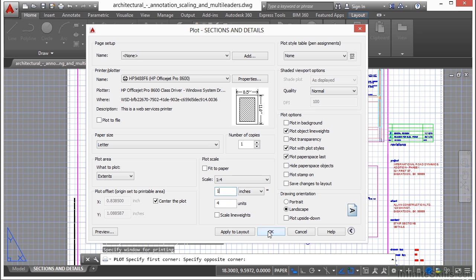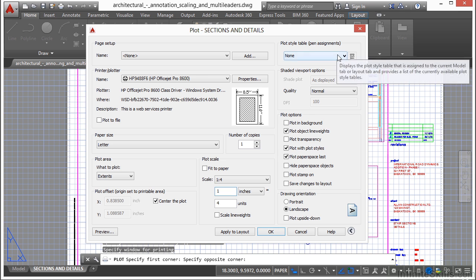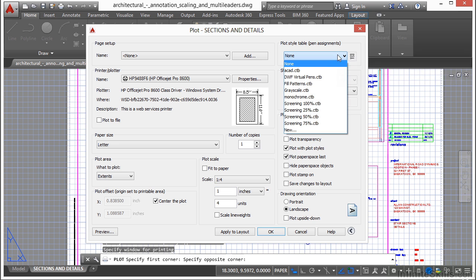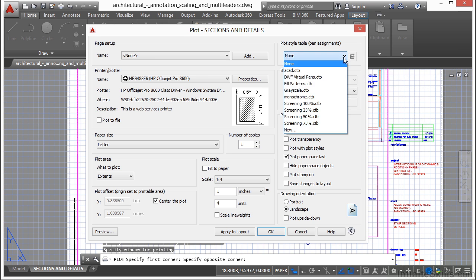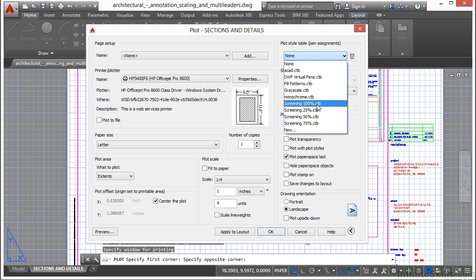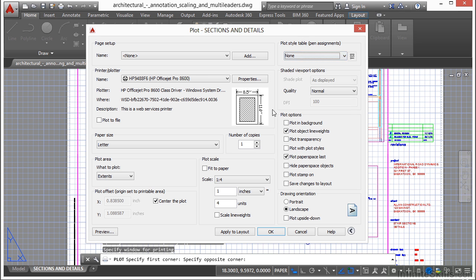Now there's another setting that you're going to need to take care of, and that's the plot style table or the pen table. That's up here in the top right. Right now mine is set to none. Mine is set to use the line thicknesses as defined by the layers. It's all up to you which one you're going to use. Now if you're in a company, you typically are going to use a file. It's called a CTB file. That's these right here. And you will have set those up according to your company's needs and desires.